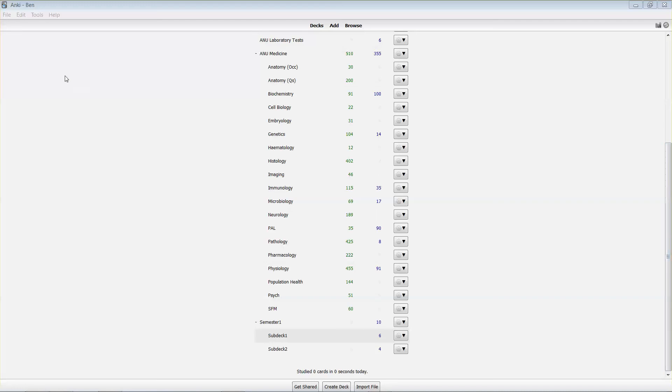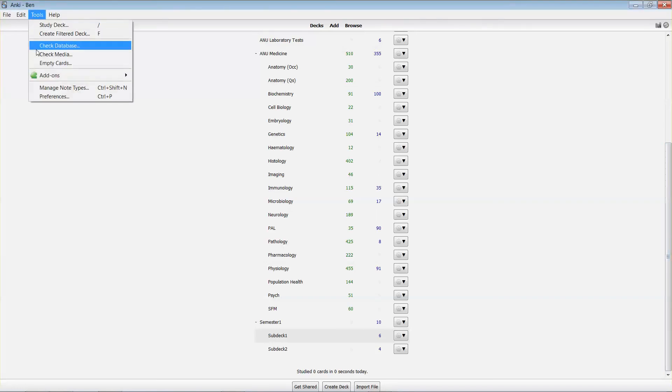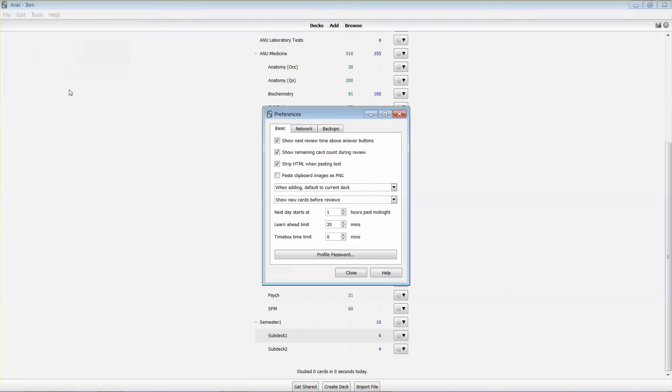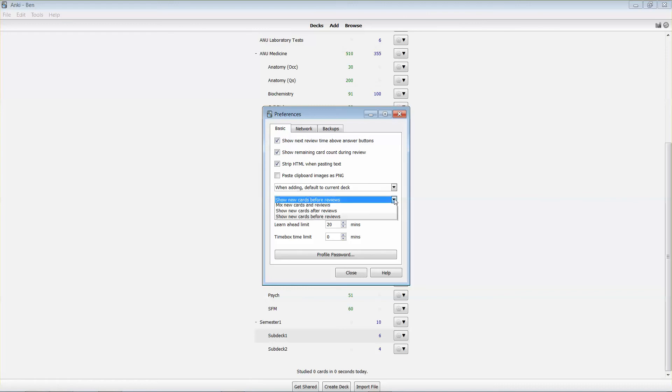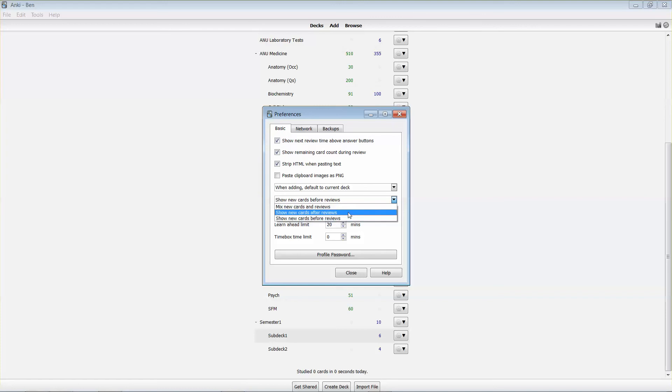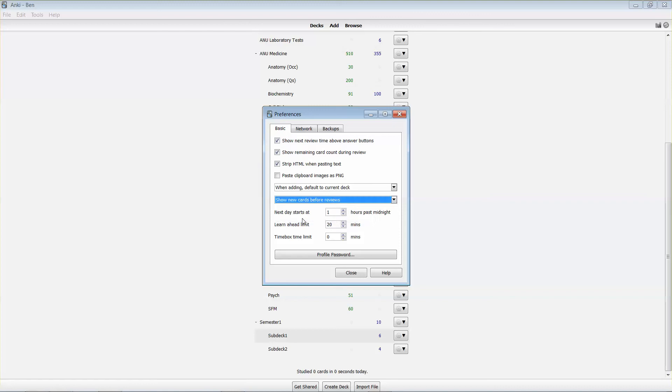Another setting that's really useful in study is under the preferences. You'll see that in the basic preferences there's a selection for whether you see cards in a mix of both the new and review ones, whether you see the new cards after you see reviews, or whether you see new cards before reviews.